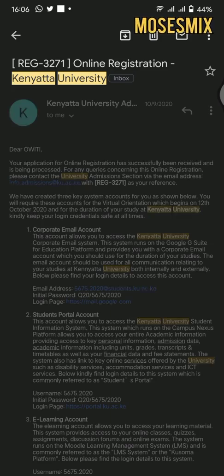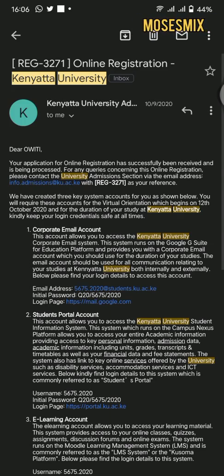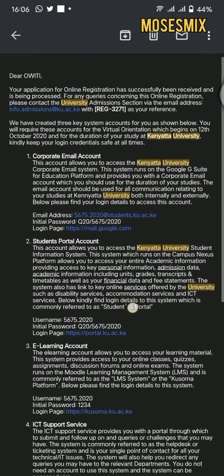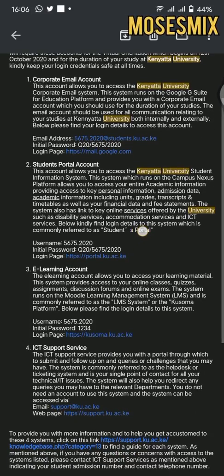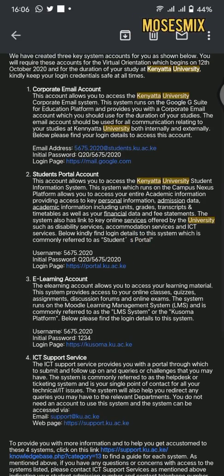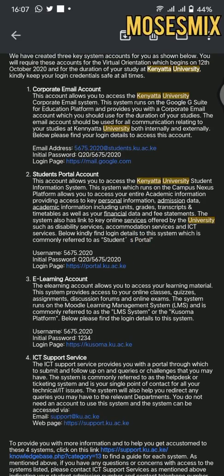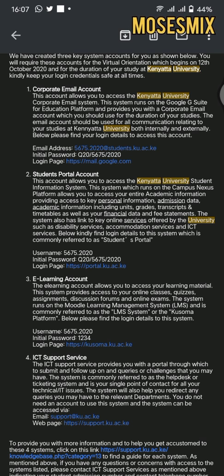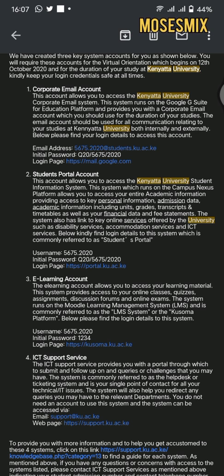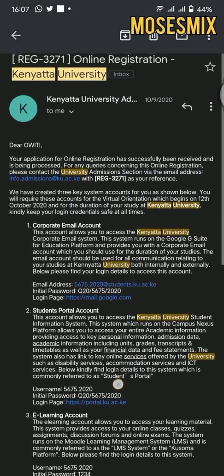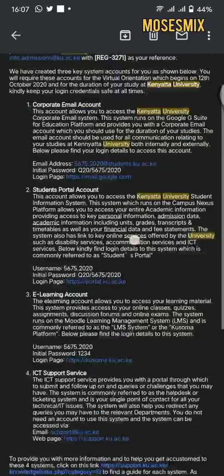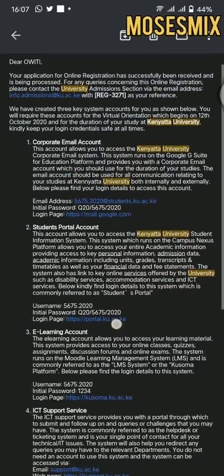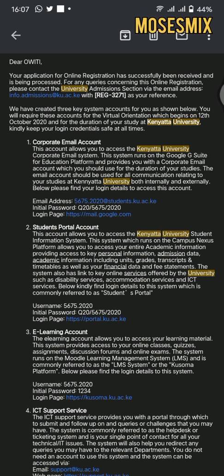After opening it, as you can see, there's been provided corporate email and all the details - student portal, e-learning account, ICT support services. The email address, password, all of them have been provided to you there. You can visit the ICT support services for any information.